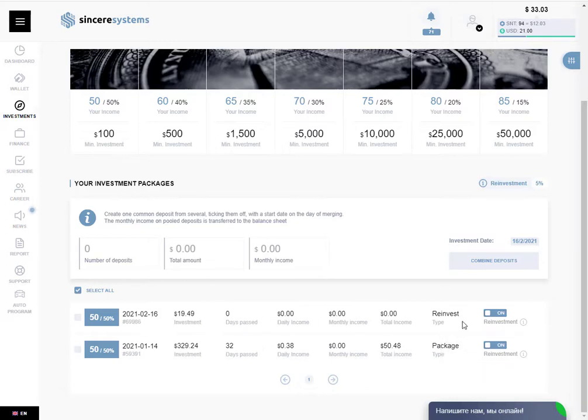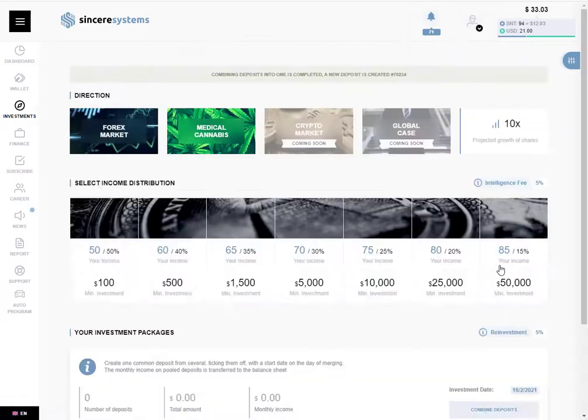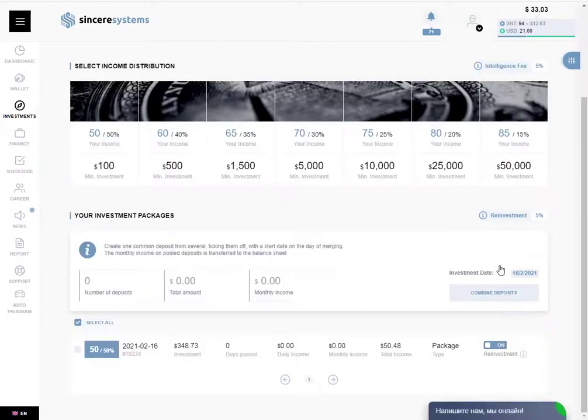You can do whatever you want, but for the moment I have the reinvestment on and I'm going to use the compound interest and merge all the gains. We click on the button, merge deposits and right now we are going to have only one deposit.